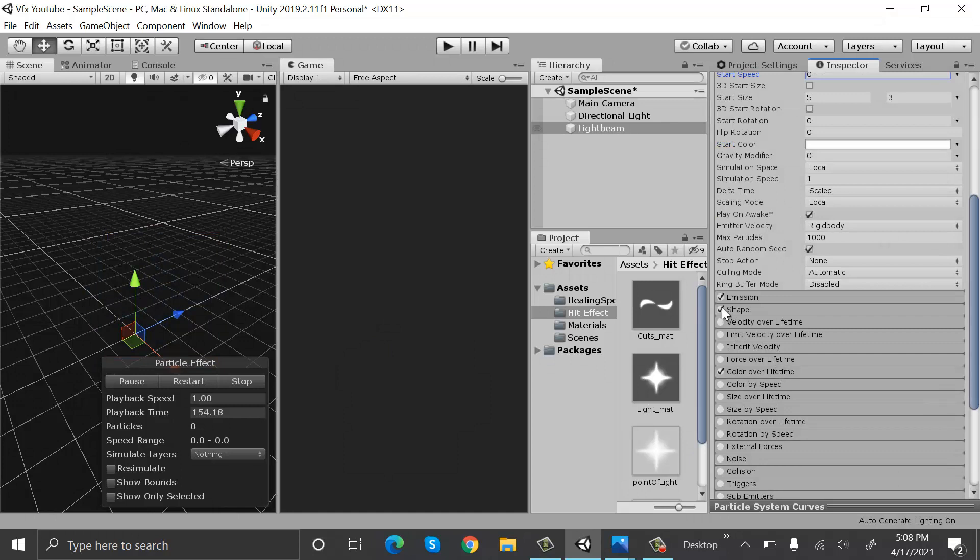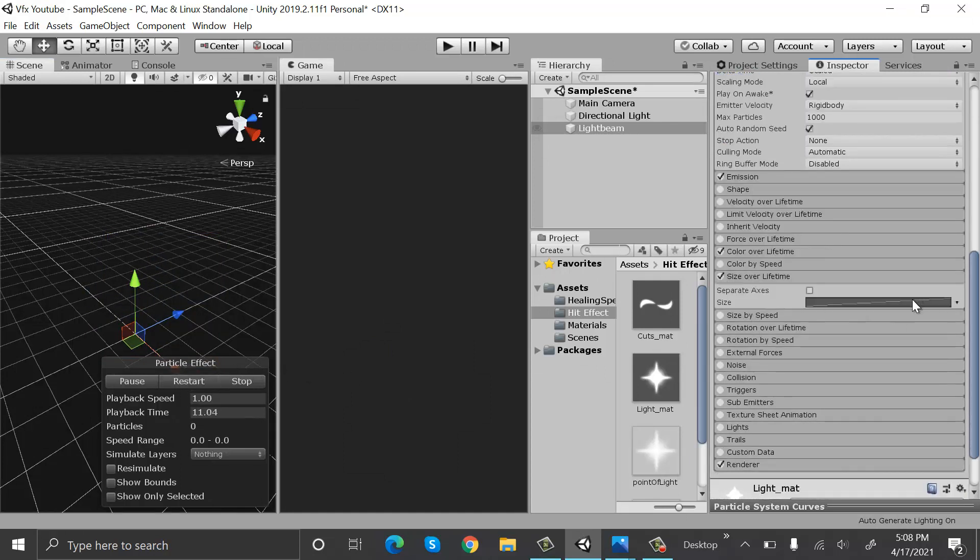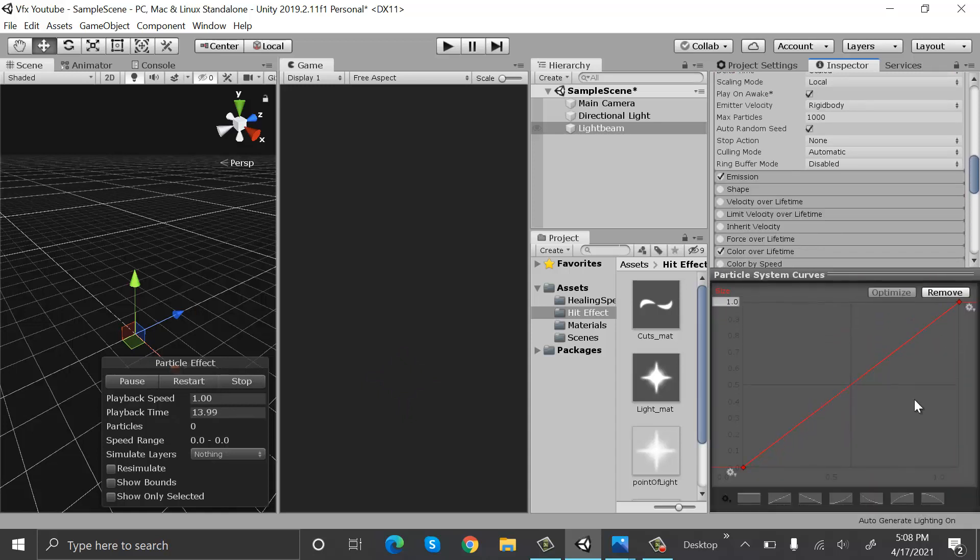Set start speed to zero and uncheck shape. Set size over lifetime to something like this.